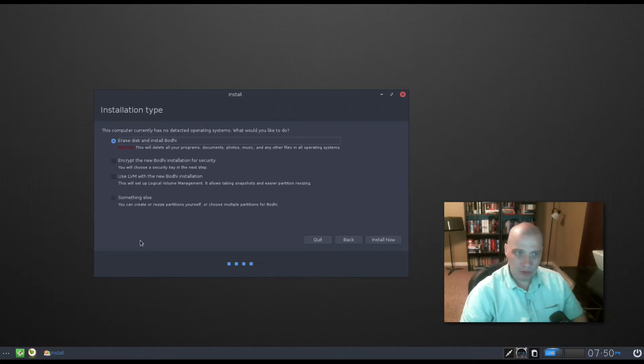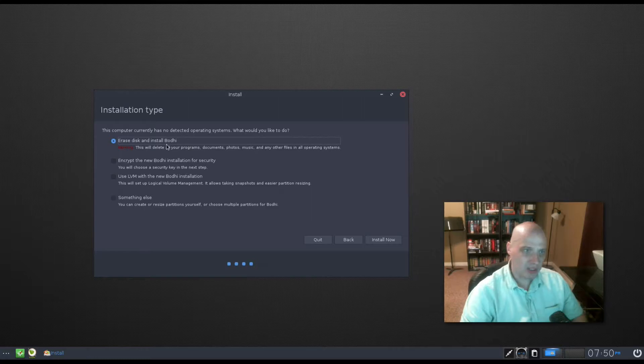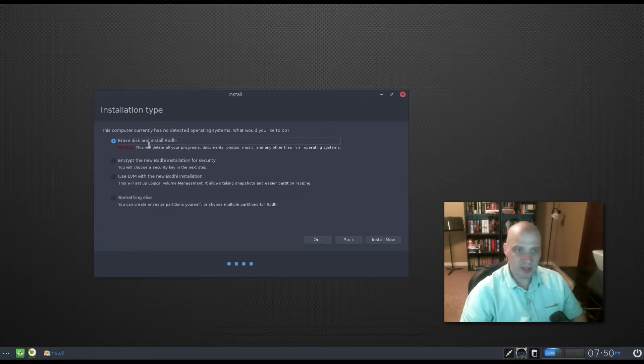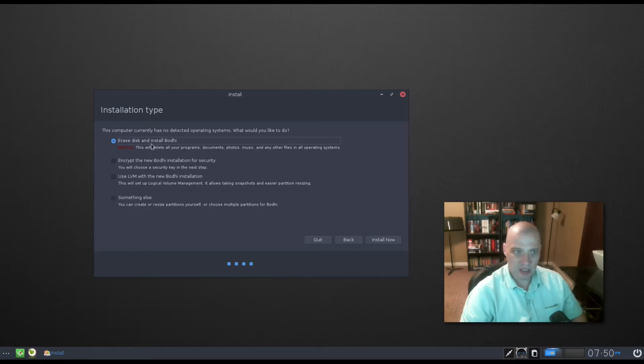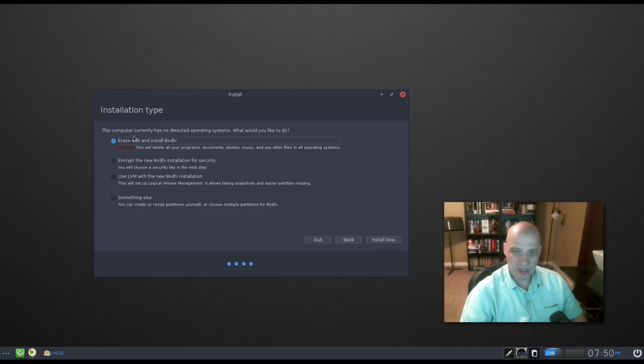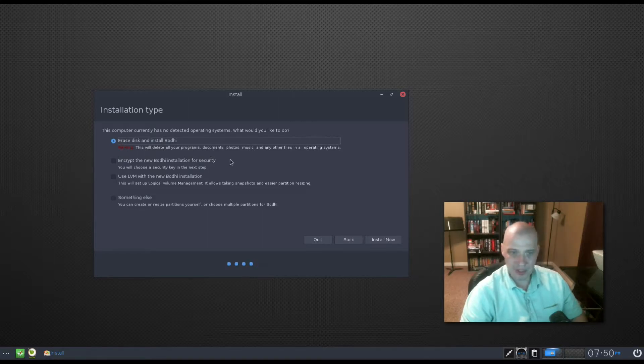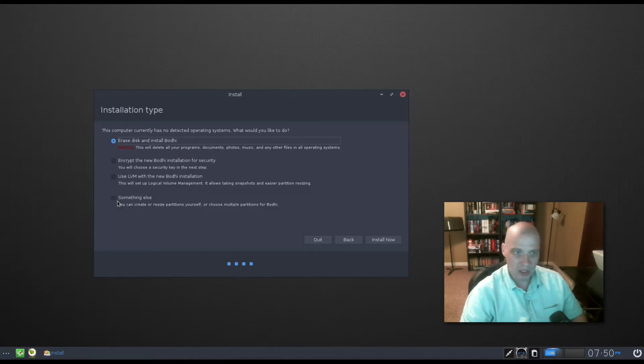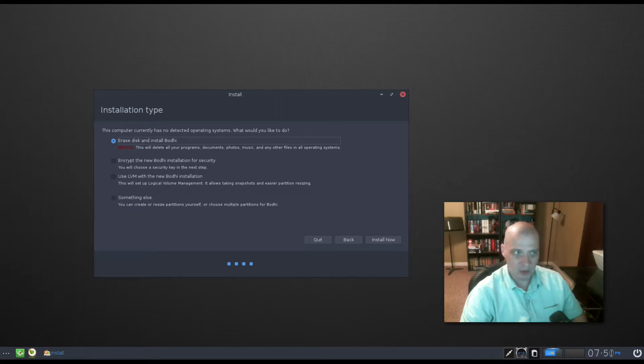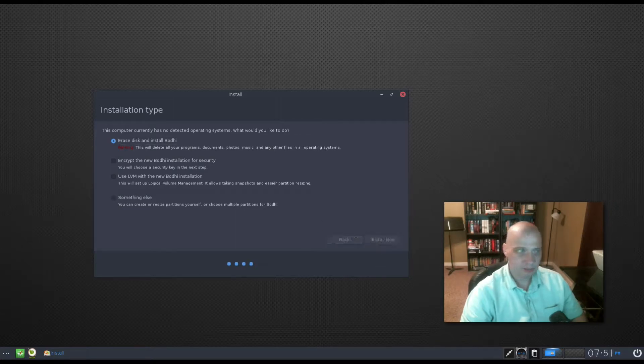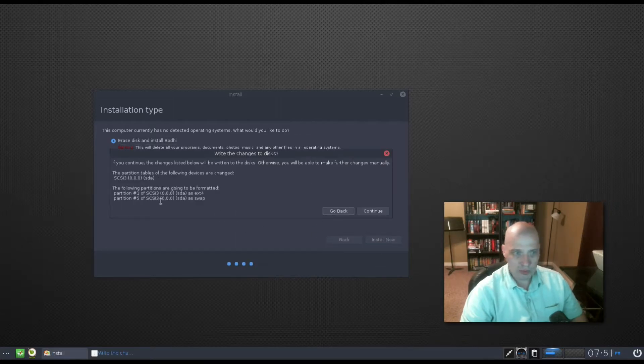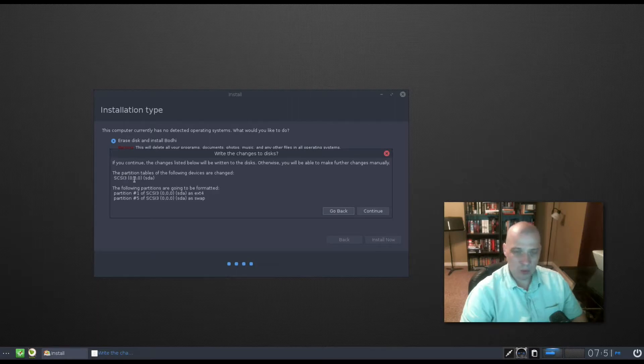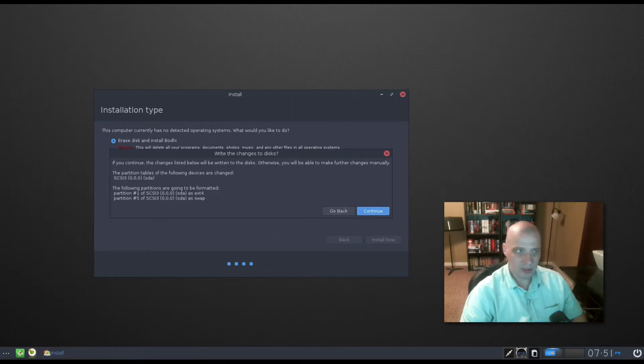Partitioning. I'm going to choose to erase disk and give Bodhi Linux the entire 15 gig hard drive of this virtual machine. For those of you that need to do manual partitioning, you need to go down here and choose something else. I'm going to click install now. And it warns me that it's about to format the drive and write to the disk. Click continue.